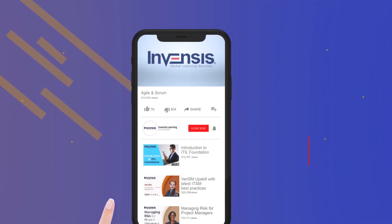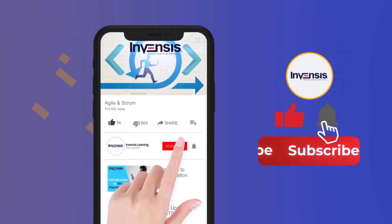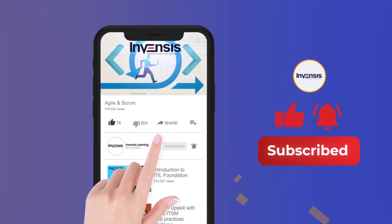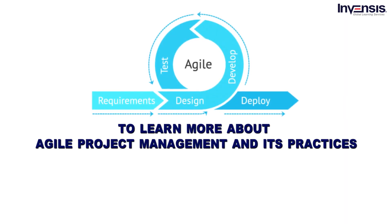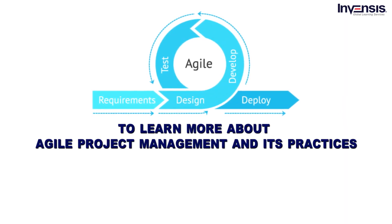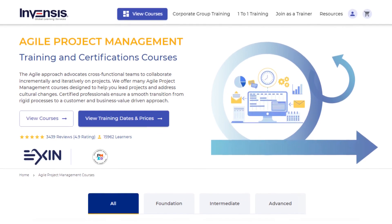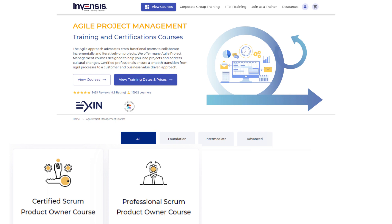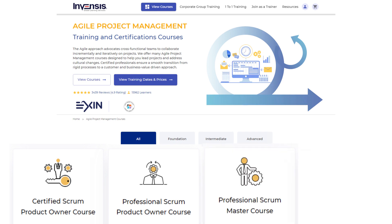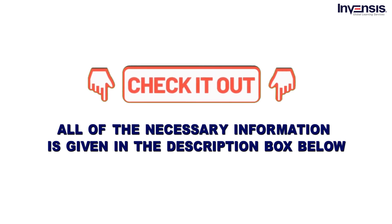Before we start, if you like this video, do subscribe to our YouTube channel. To learn more about Agile Project Management and its practices, check out InvenSys Learning's Agile Project Management Certification Training on Certified Scrum Product Owner, Professional Scrum Product Owner, Professional Scrum Master, and Agile Scrum Master. All of the necessary information is given in the description box below.